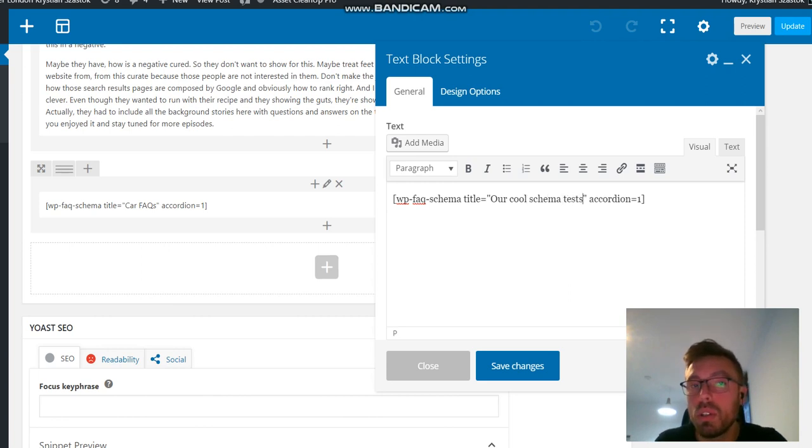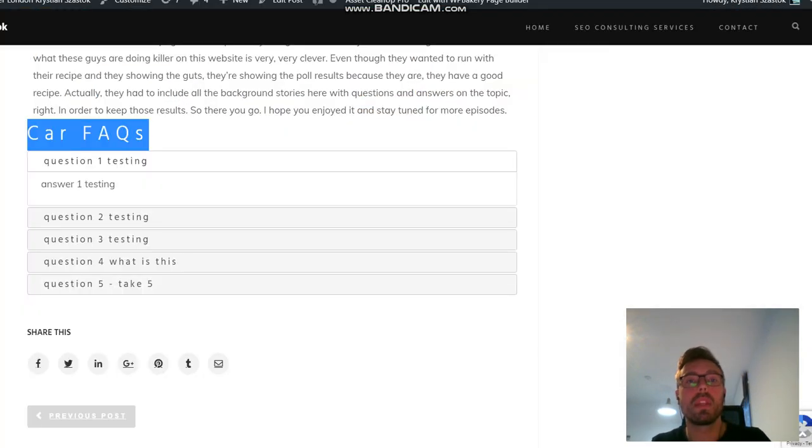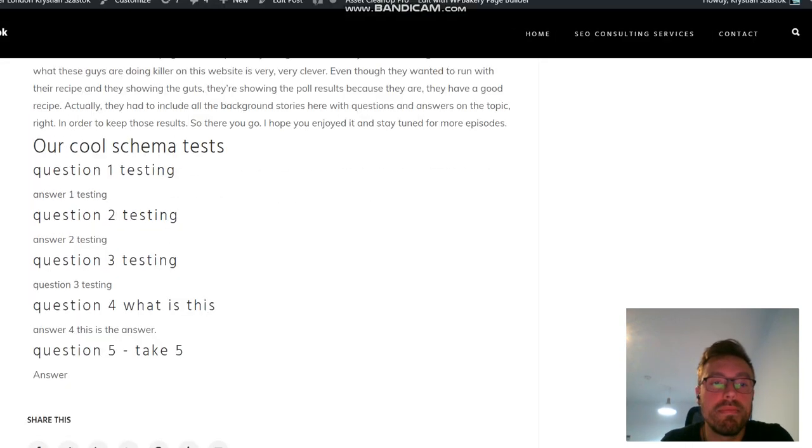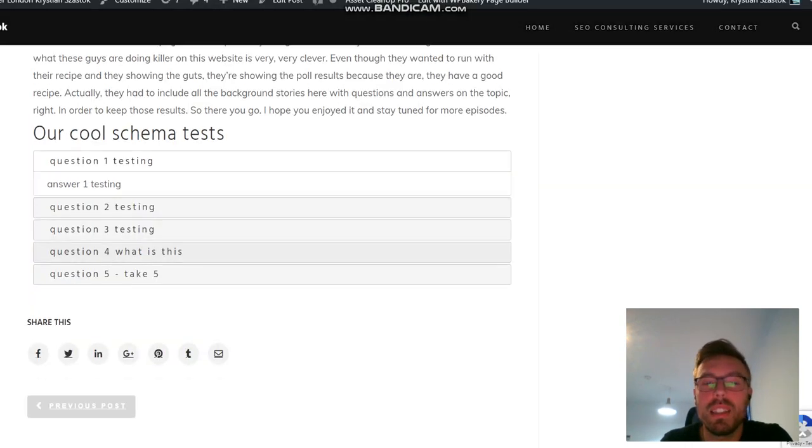I will change it from our FAQs to our cool schema tests. And an accordion means that it will pop up, open and close. So I update it. I go to the page and I refresh it. And now you can see it's updated. It takes a while to load.